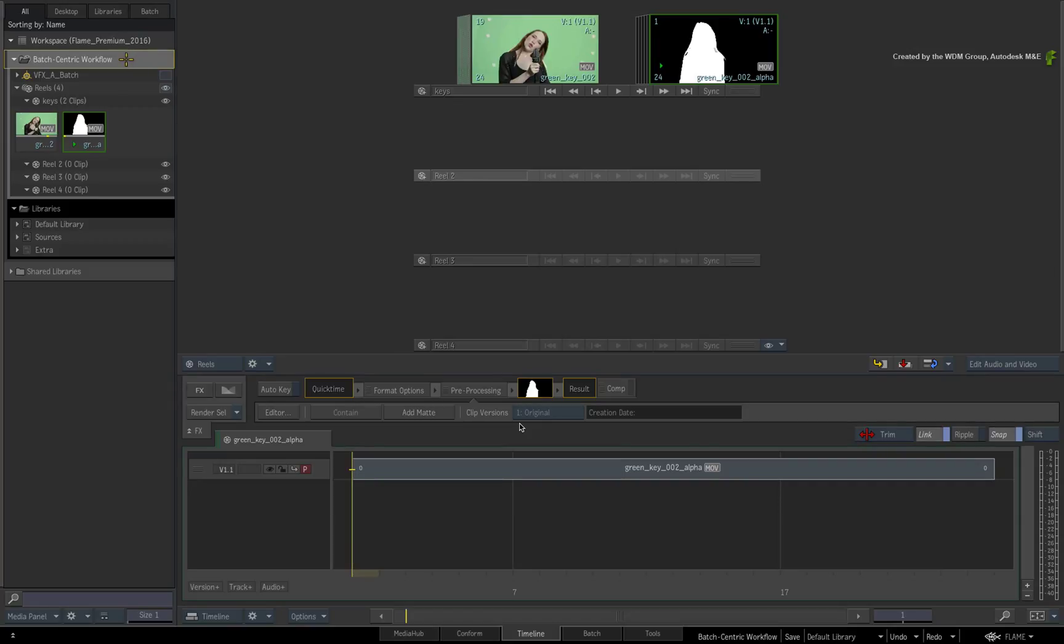This is in contrast to the Timeline-centric workflow where everything is kept in the sequence using BatchFX.